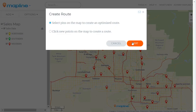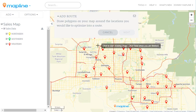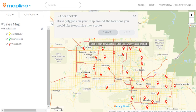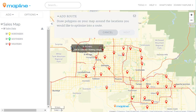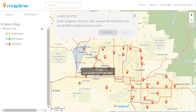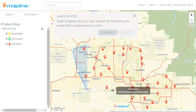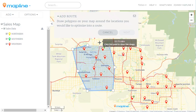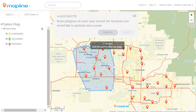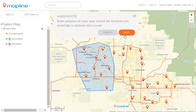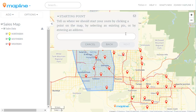We're going to do the first one, so click next. Then all we're going to do is draw a polygon around the pins that we want to include. To close the polygon, click on the first point that we drew and then select next.